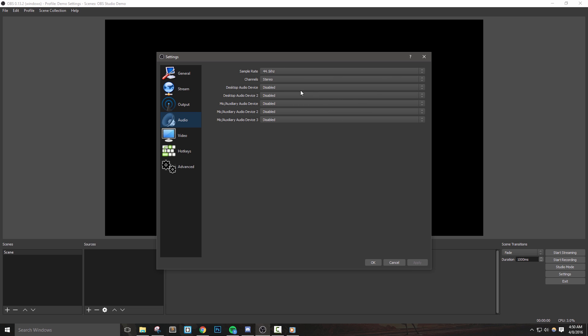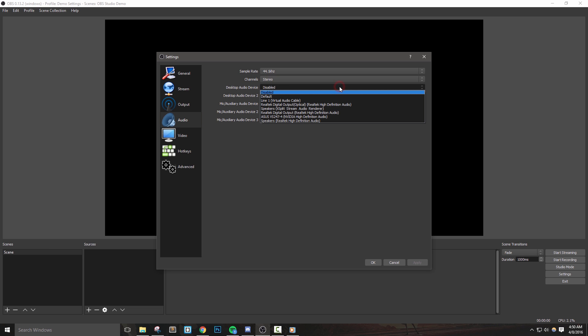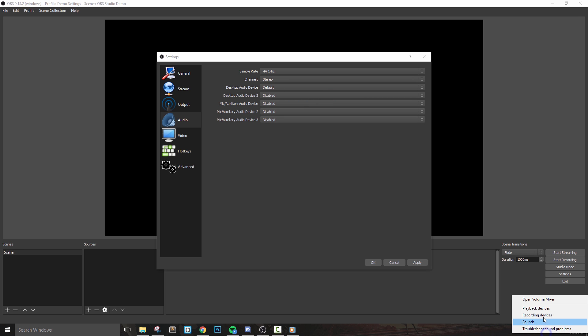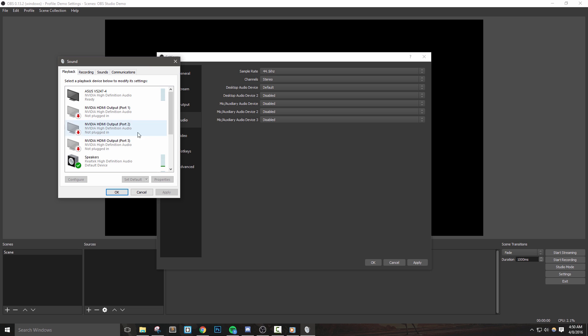We're actually going to leave most of the settings here at their default, but the first option that I want to talk to you about is the desktop audio device. This will basically tell OBS what sounds from your computer to pick up. In general, leaving this on the default option is what most people will want to use. For most cases, this means that OBS will broadcast the sounds that play through your default audio device, which typically plays all the sounds that your computer makes, including music, voice chat, and the game.